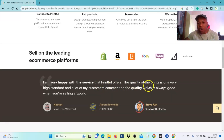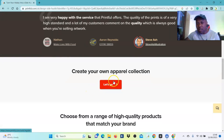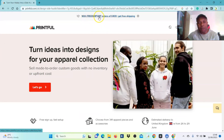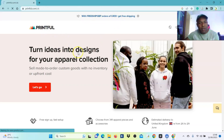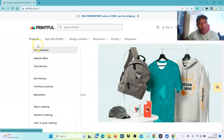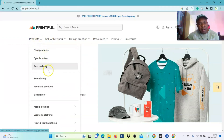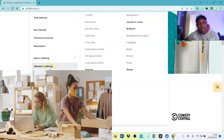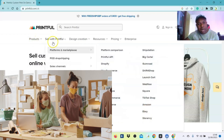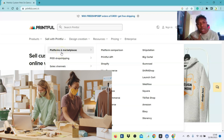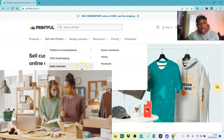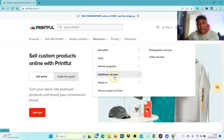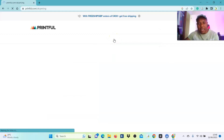You can see testimonials about the quality of print — it's of very high standard. There's also free shipping for orders over 400 pounds. When you select the products section, you can see what they have: new products, special offers, fast delivery, eco-friendly, premium products, best sellers, men's clothing, women's clothing. You can also see 'Sell with Printful,' platforms and marketplace, POD drop shipping, sales channel, branding options, how Printful works, resources, pricing, and more.